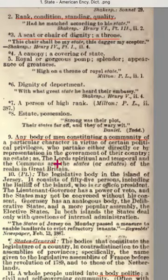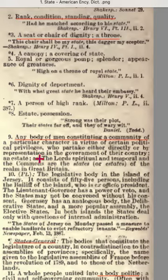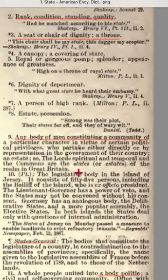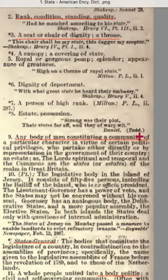Definition nine: any body of men constituting a community of a particular character, by virtue of certain political privileges, who partake either directly or by representation in the government of their country. An estate — the lords spiritual and temporal, and the commons are the states or estates of the realm in Great Britain. This definition would be like the men who wrote the Constitution, called 'we the people,' who constituted a community within or for the United States of America — we the military people.